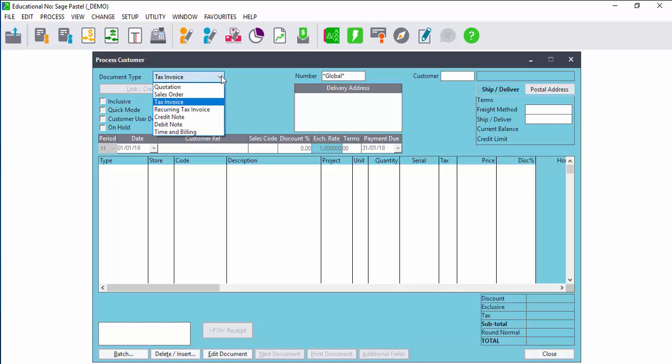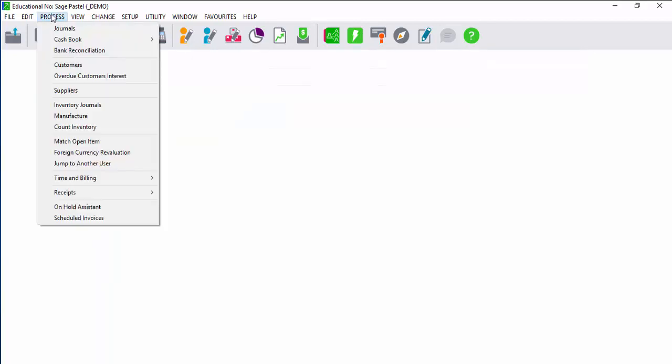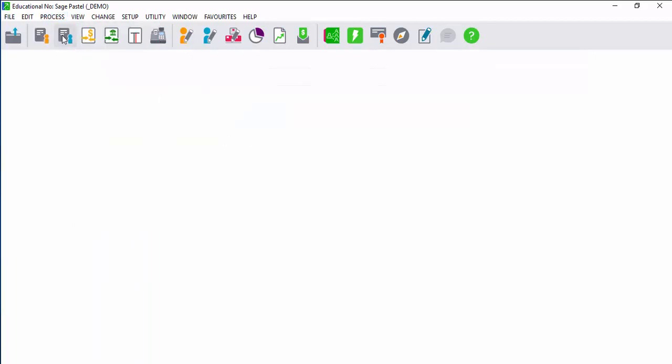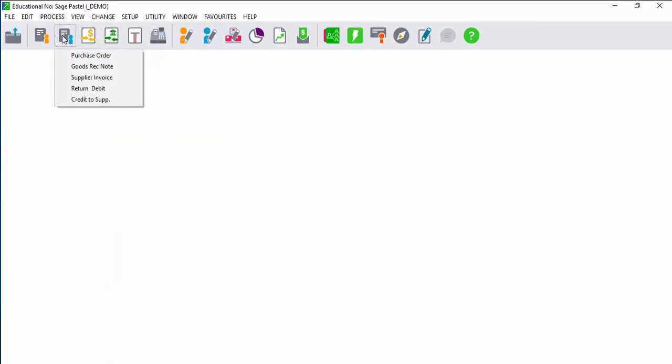You will process suppliers in exactly the same way. Select process suppliers or from the menu bar click on the process supplier button.